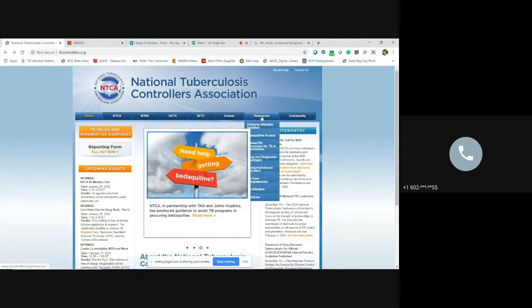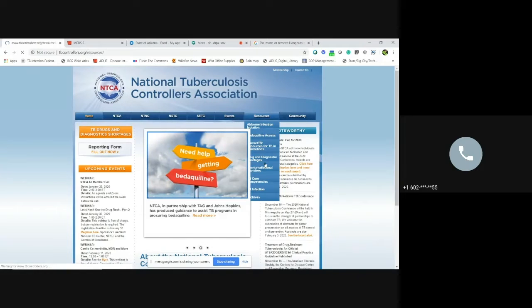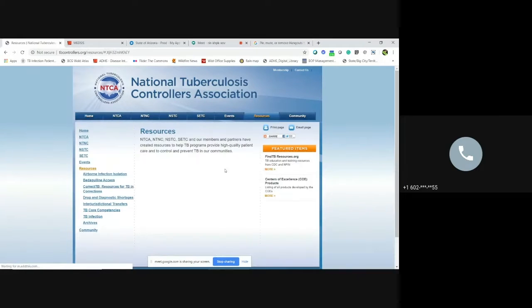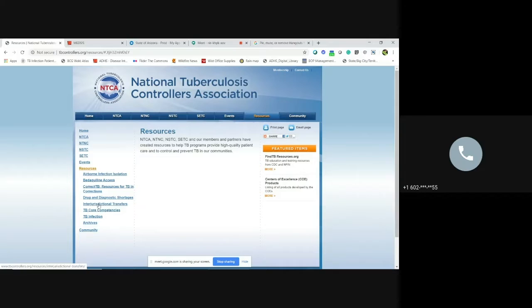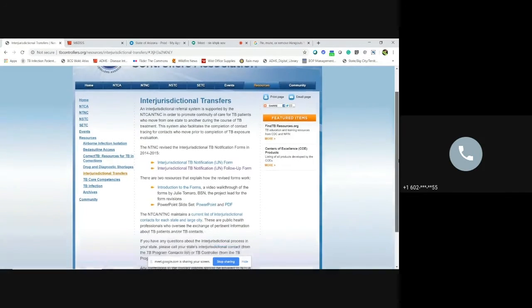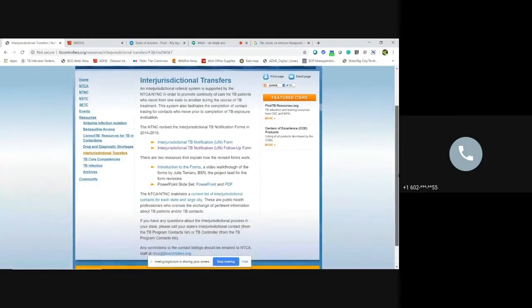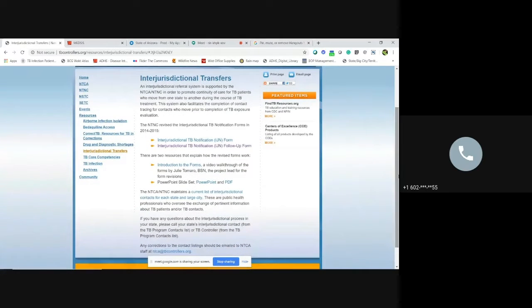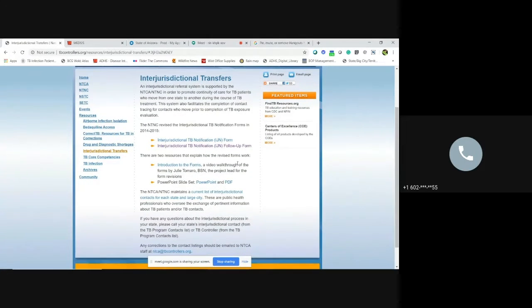The resources, if you go over to it, there's interjurisdictional transfers right there. And now you can see where the forms are at, and you can also see there is a video walkthrough on how to use the forms as well.